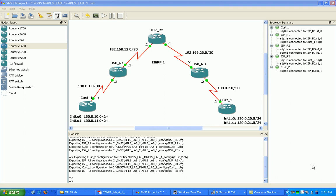MPLS is often described as layer 2.5, and it basically uses labels to switch. It switches labels instead of having to go into the routing table and do a lookup on next-hop destinations.